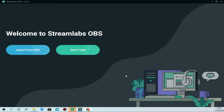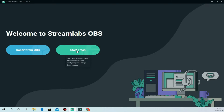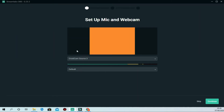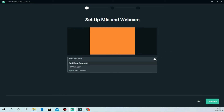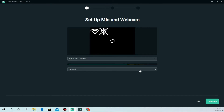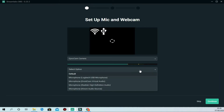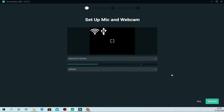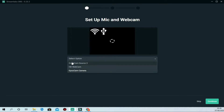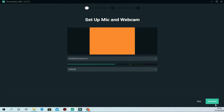Welcome to Streamlabs OBS! It will ask whether you want to import settings from OBS or start fresh. Since this is a video tutorial, we'll start from scratch — click 'Start Fresh.' It will then allow you to test your mic and webcam. If you have multiple webcams, you can choose among them. I'm using a Logitech USB microphone. Once you're satisfied with your mic and camera settings, you can proceed.